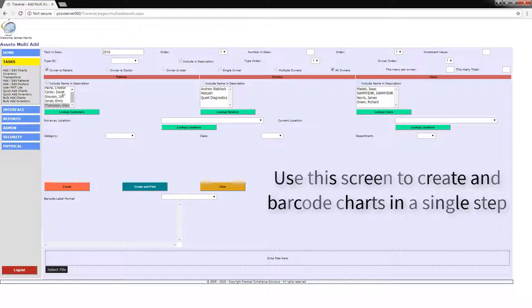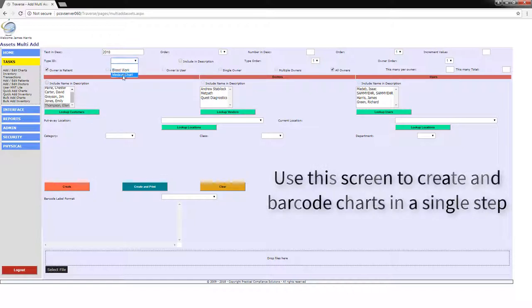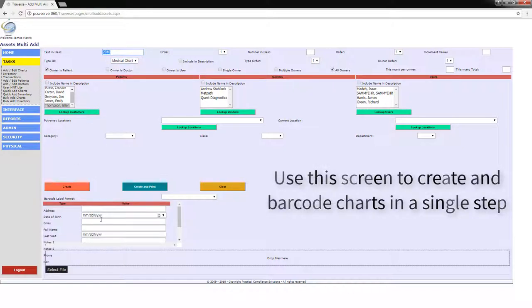If, however, there is no data at all to import, the patients need to be added manually so that charts can be created.